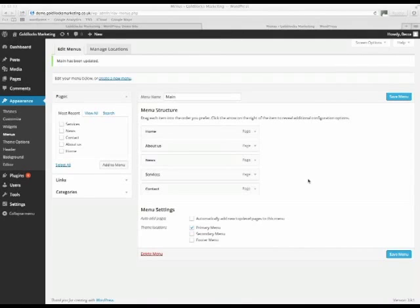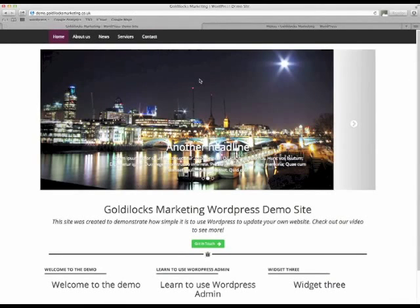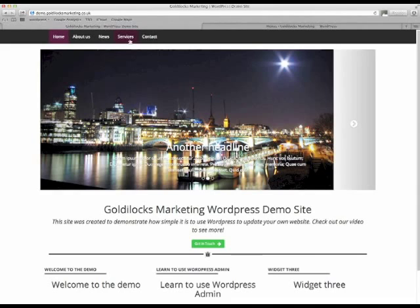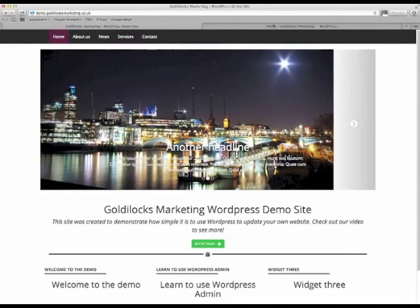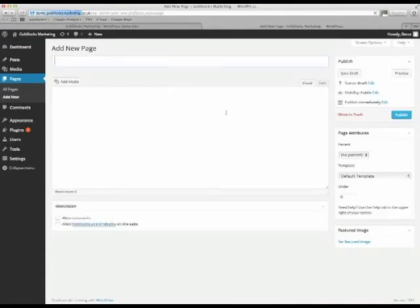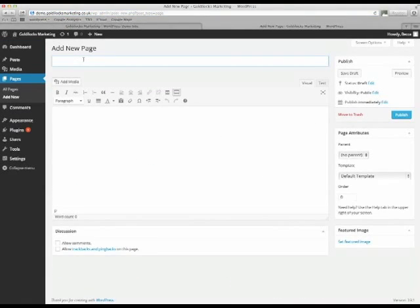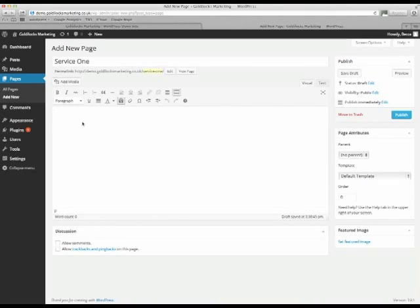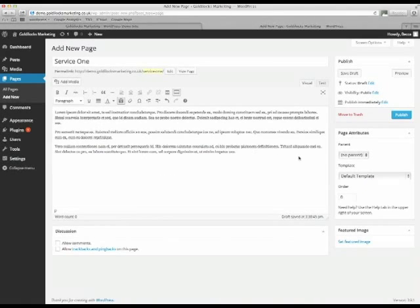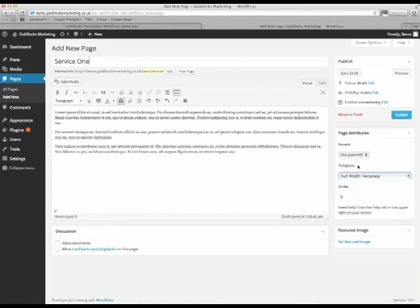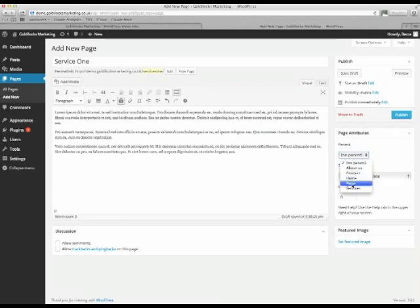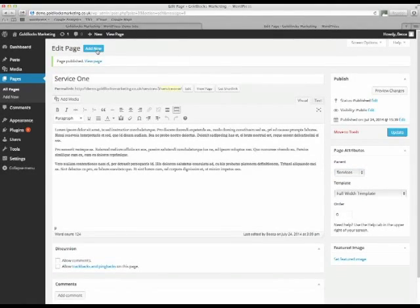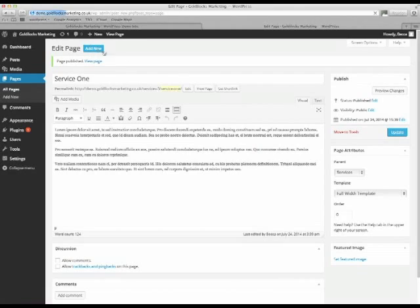I now want to create some sub pages under the services. So if I go back into the live site, what I want to happen is when I hover over services, I want some sub pages with a list of my services to show up below. As before, we'll add a new page, give it a title, add some text, change the template. So you'll see under page attributes, you can select a parent. In this case, we want services. And remember to publish the page.